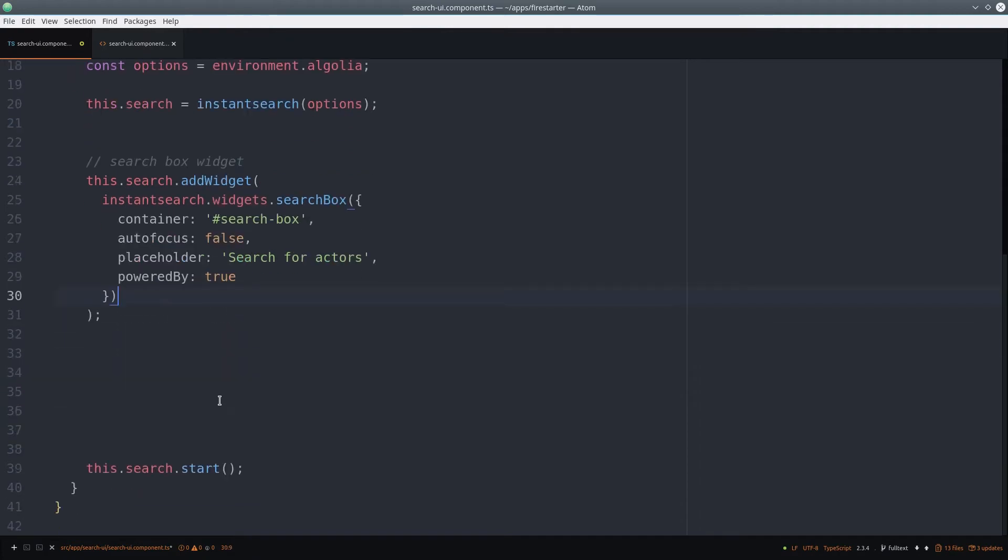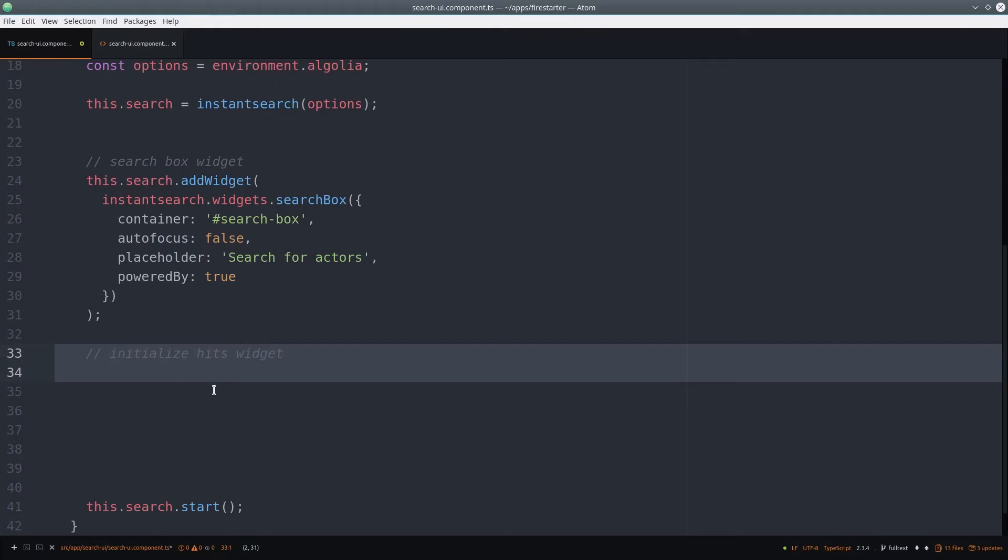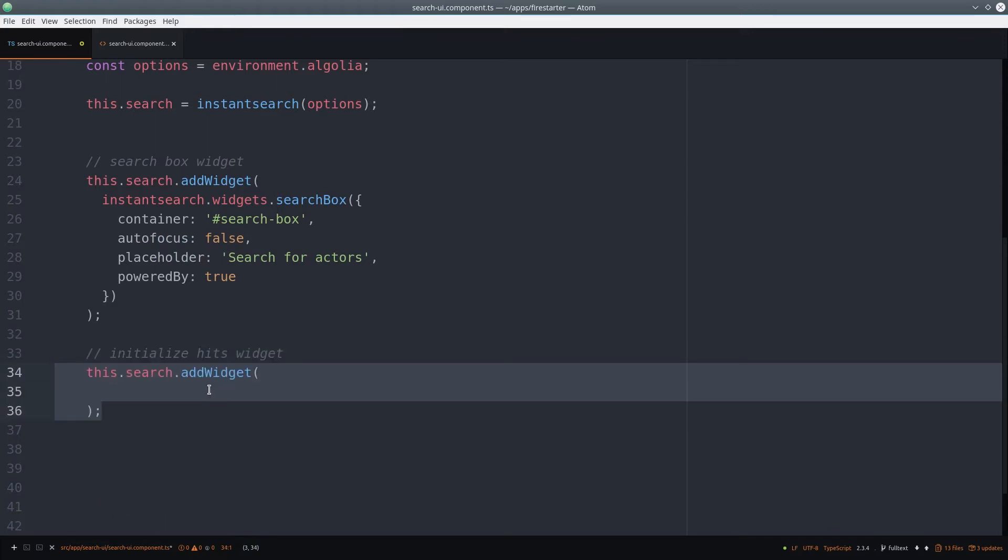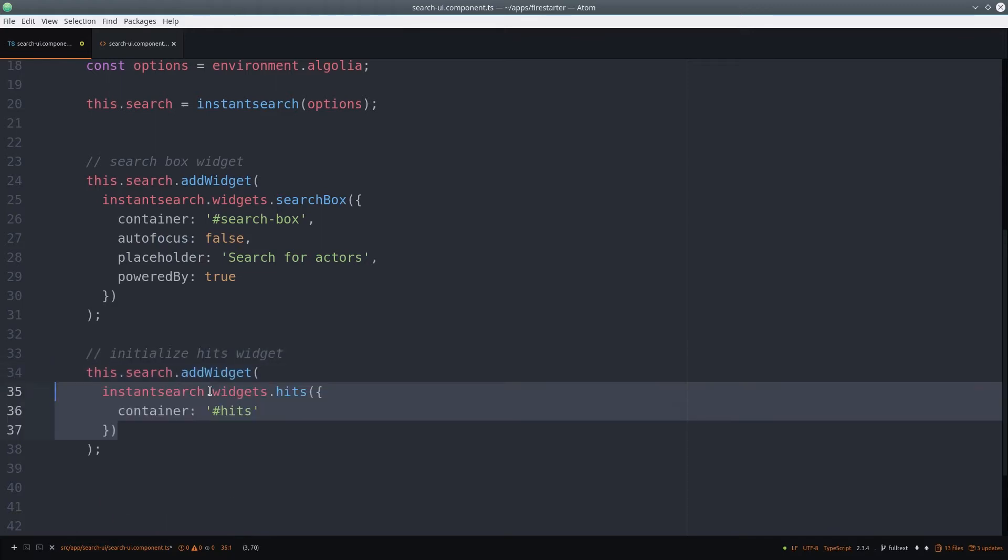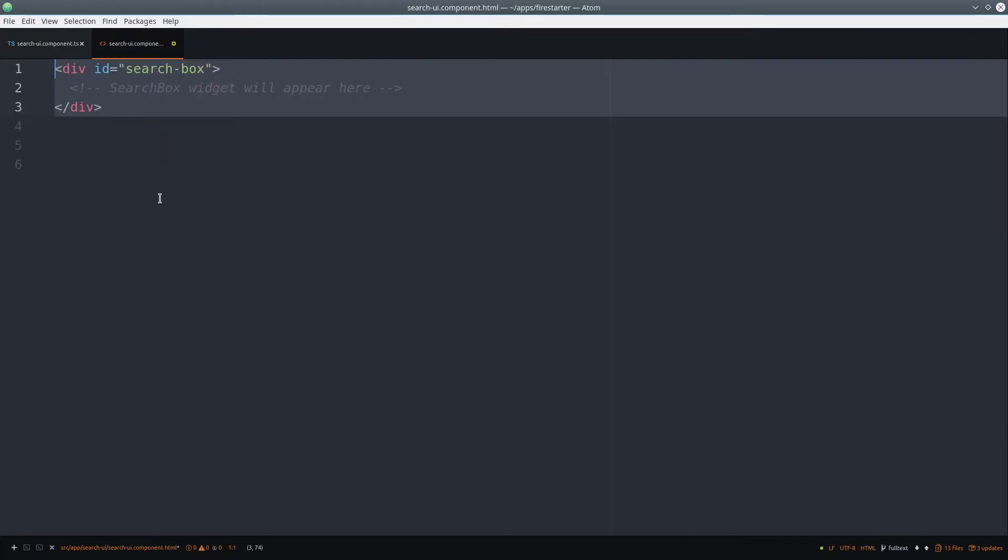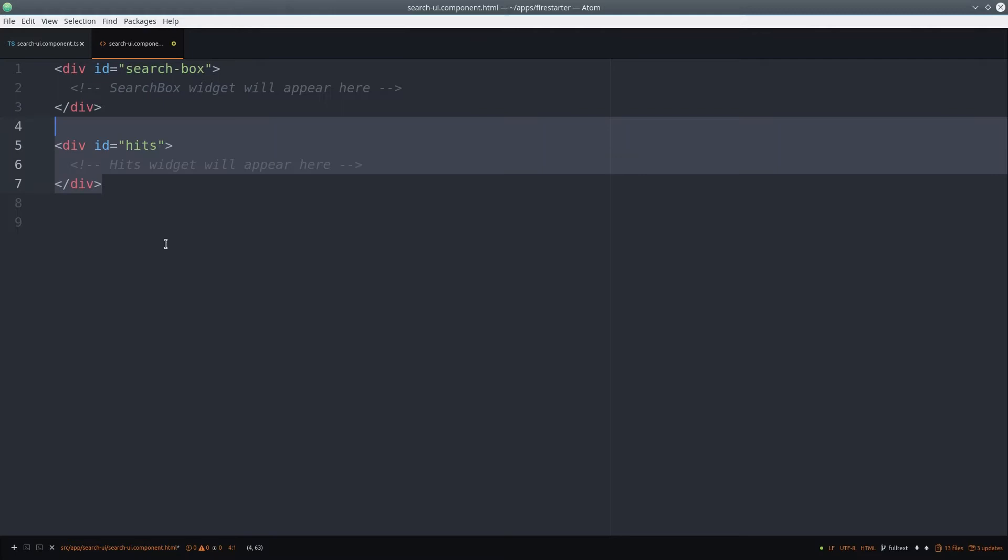hold the search results. We can accomplish this with the hits widget. So we just point this to another div with the hits ID. The component HTML template is just two empty divs with the corresponding IDs.